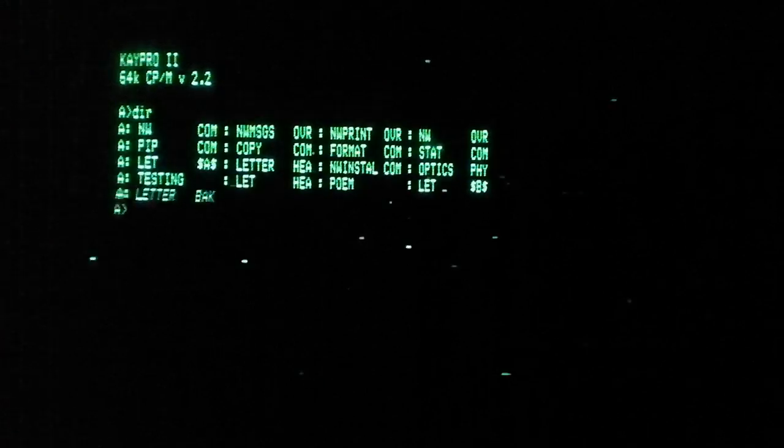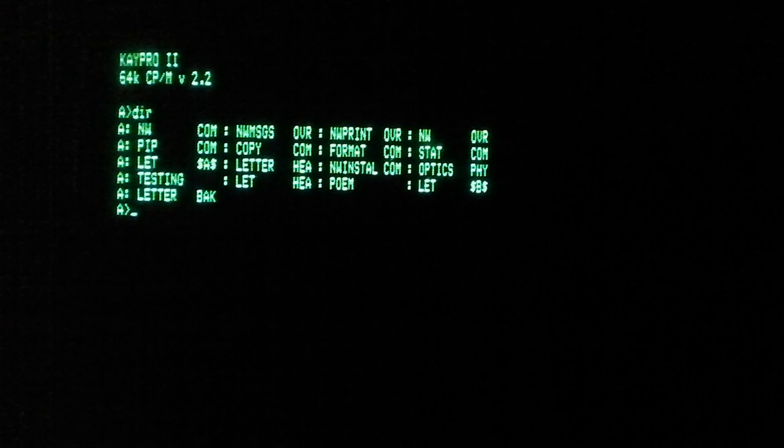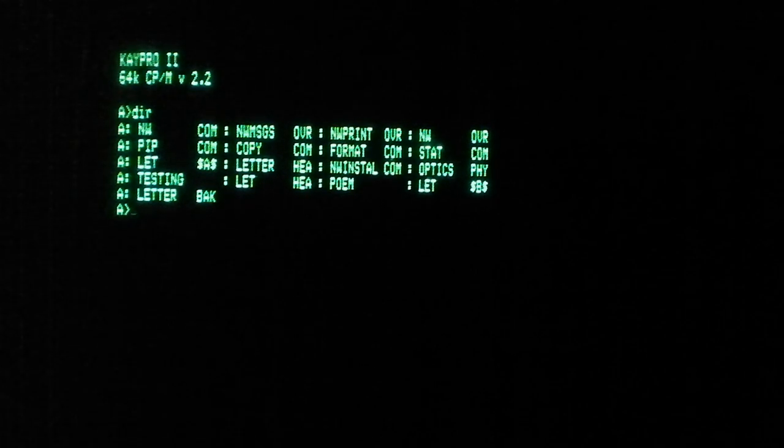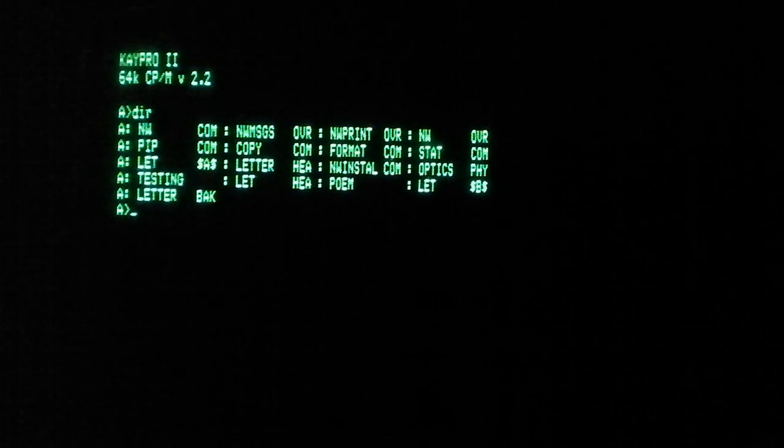The computer booted CP/M version 2.2. It has 64 kilobytes of RAM. Now typing is going to be quite difficult as it is pitch black in this room, but that's alright. Hopefully the TV tray I have this sitting on doesn't collapse. Do a directory listing. I can hit enter, I don't know where it is. Alright. So print out the directory listing.